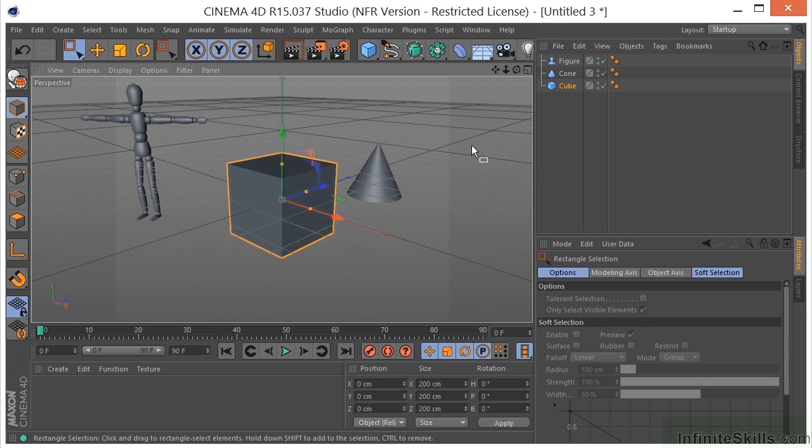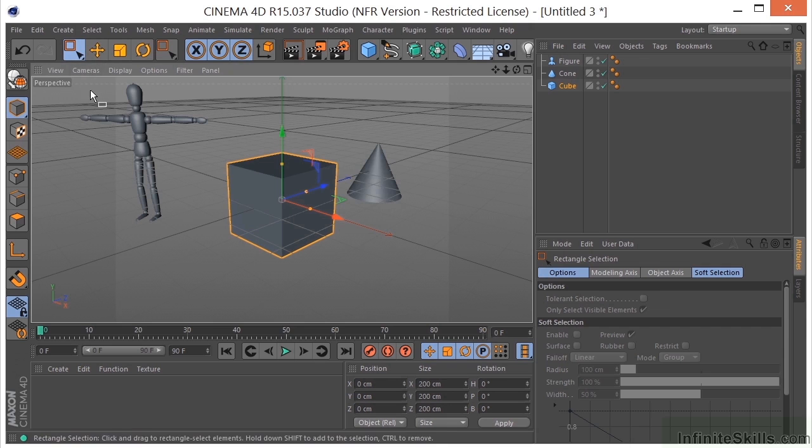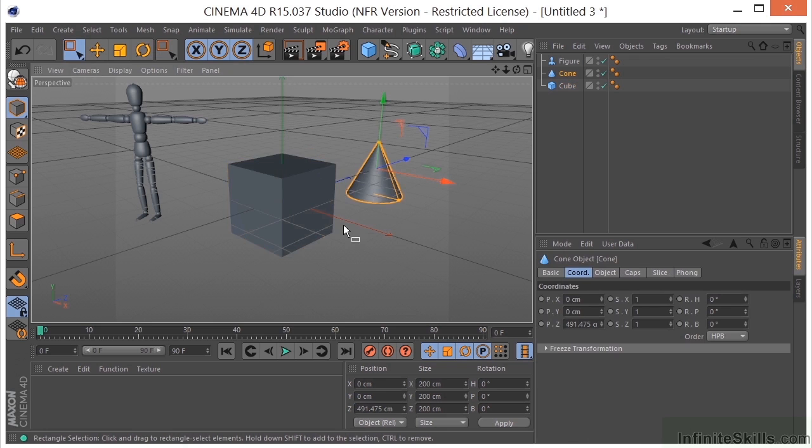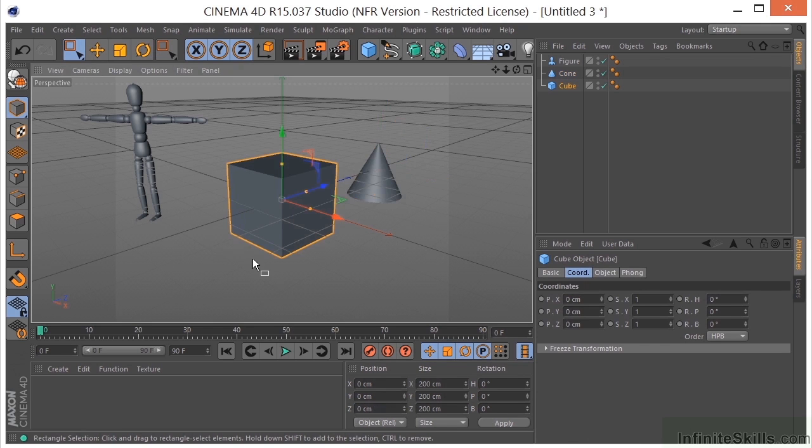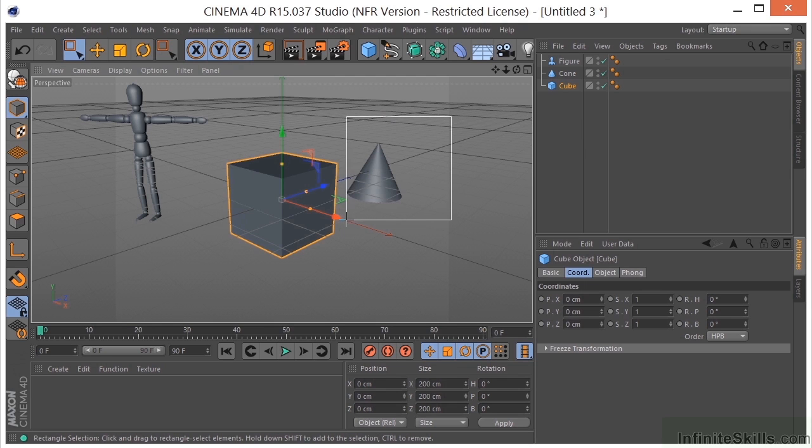We'll grab the rectangle selection tool, and these work very similar to some of the tools that you'll find in Photoshop. If we select the cone, it becomes selected. We can select part of it and it will be selected - you don't have to grab the whole thing, just part of it.